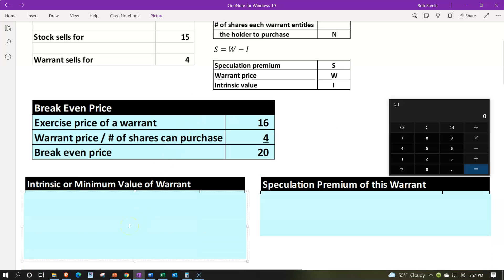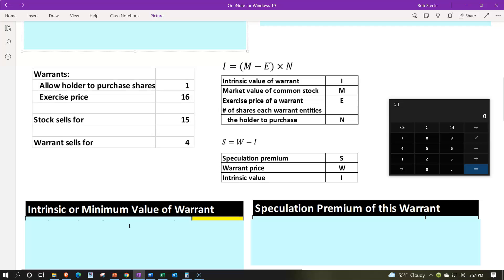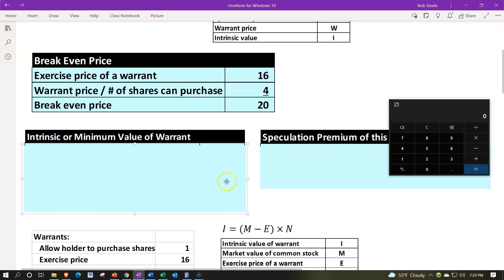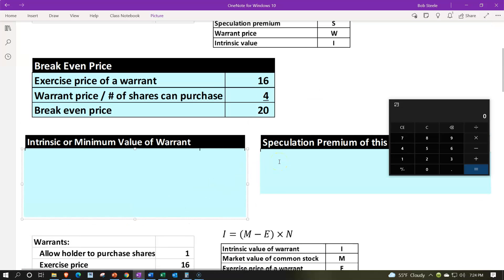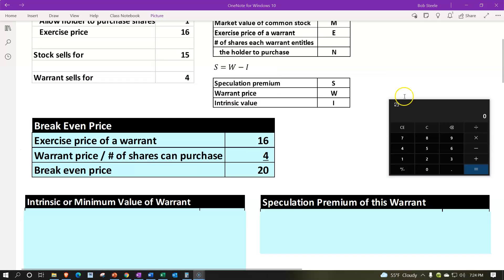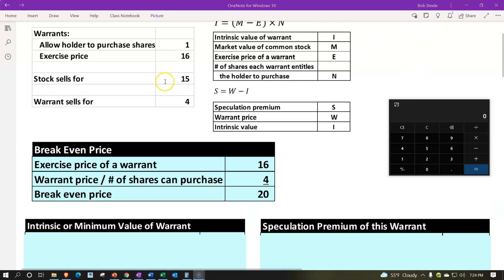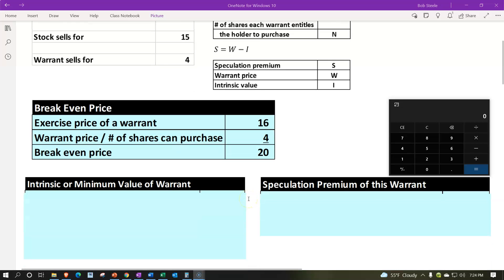Let's first calculate the intrinsic value and the speculation premium the way we did in a prior presentation — first using the stock price of $15, and then using our break-even price of $20. Then we'll think about how you could use algebra to back into this if you didn't know the break-even price but knew these two calculations.